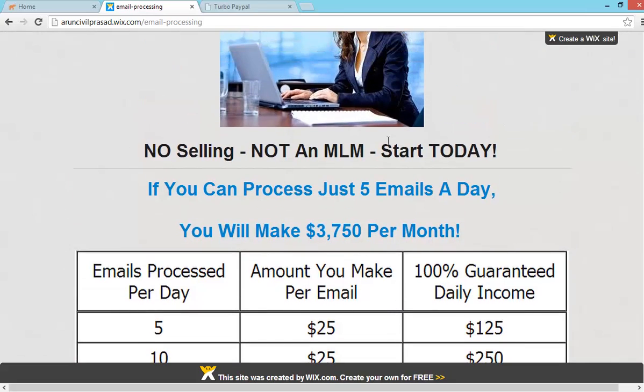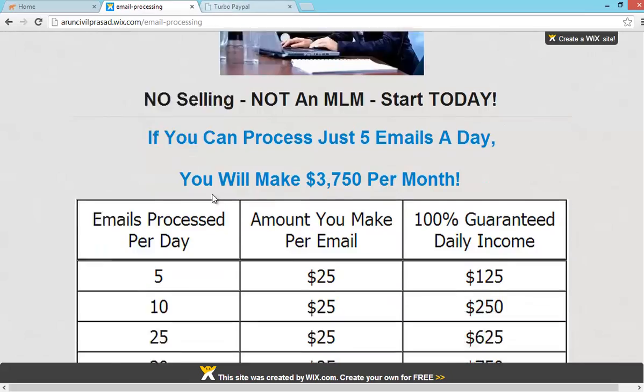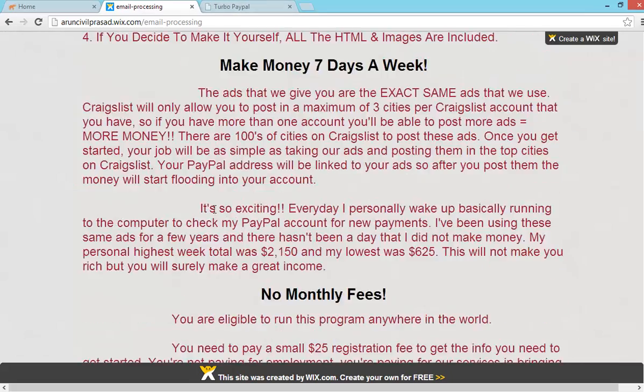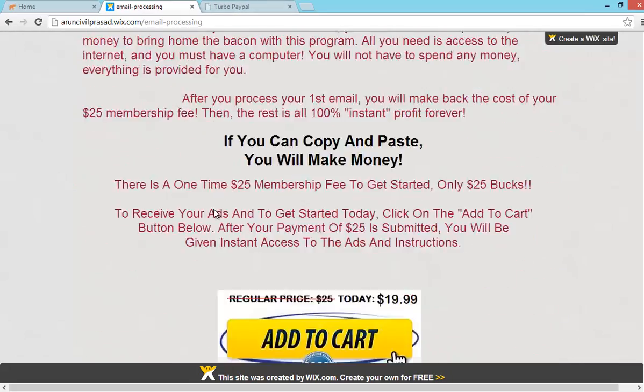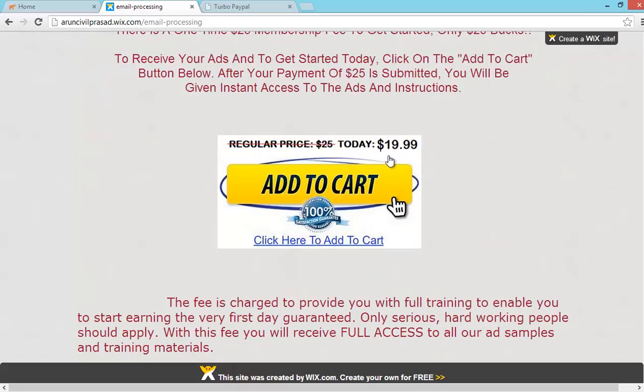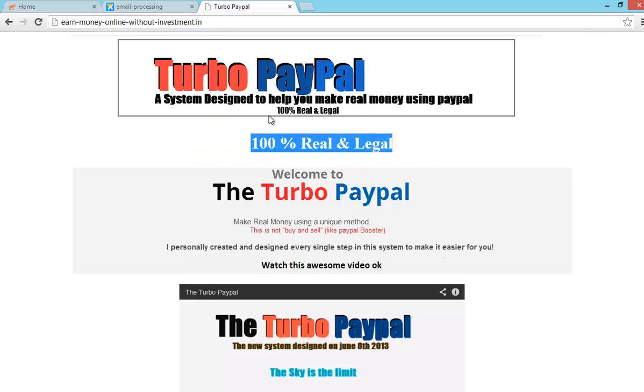No selling, not an MLM. You can start it today. If you can just process 5 emails a day, you will make 3,750 dollars per month. It cost you 19.99 dollars but I can just give it for you free.